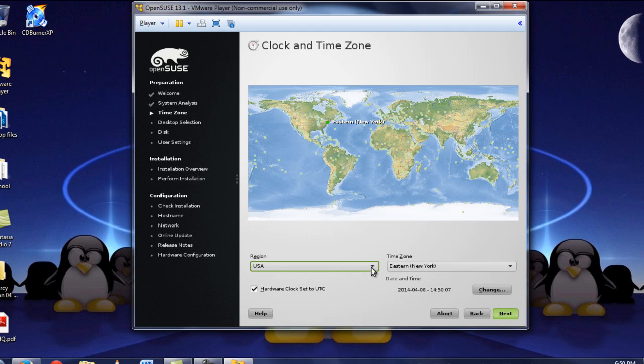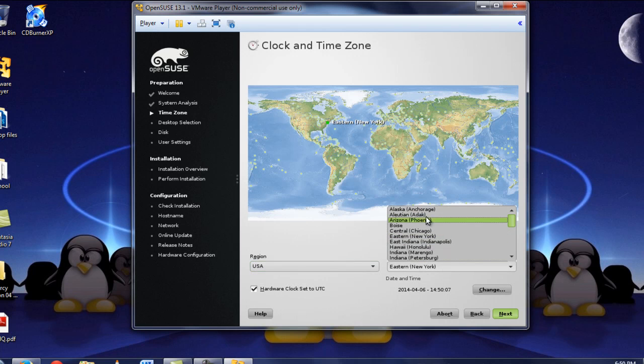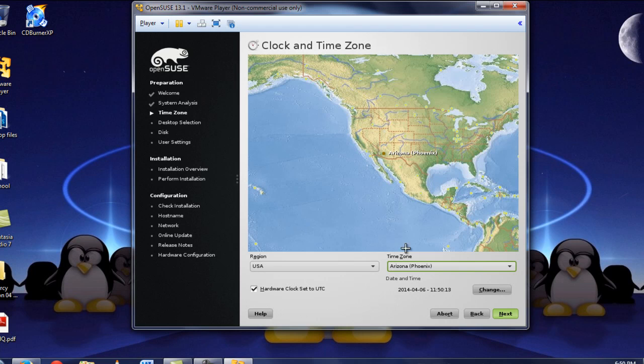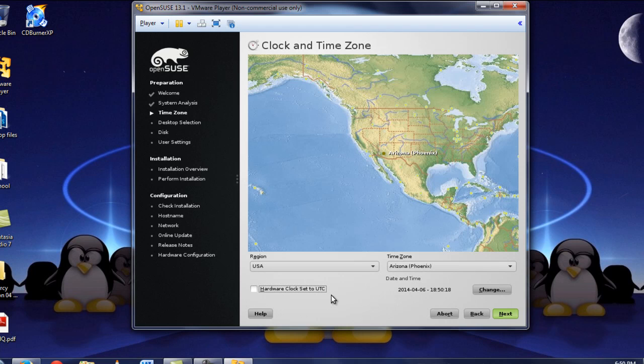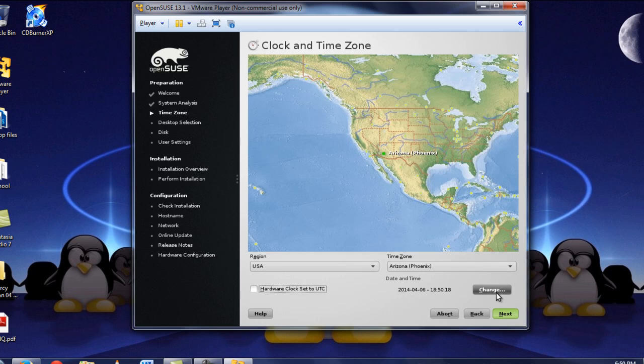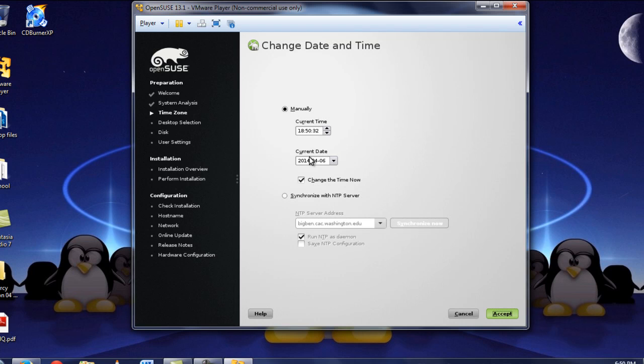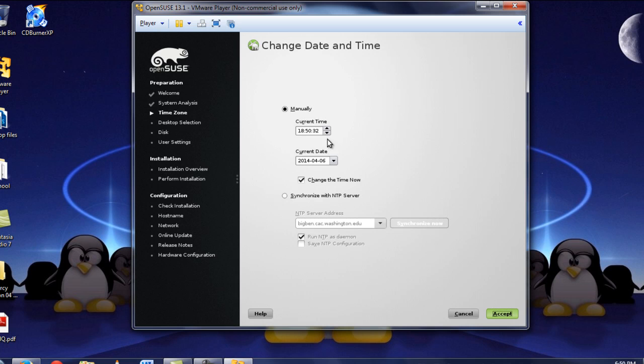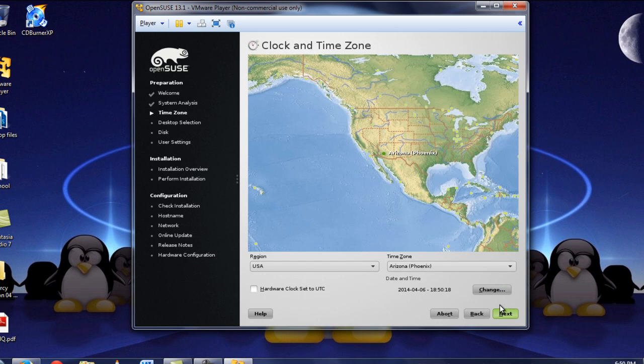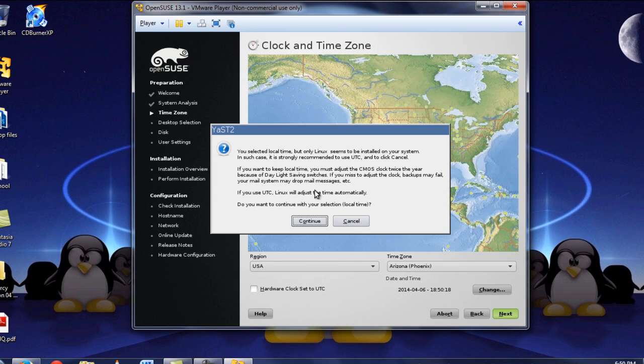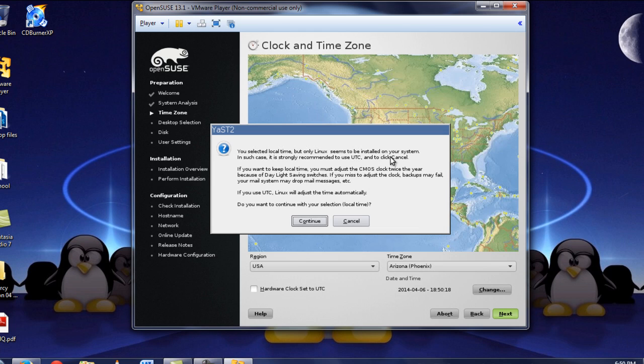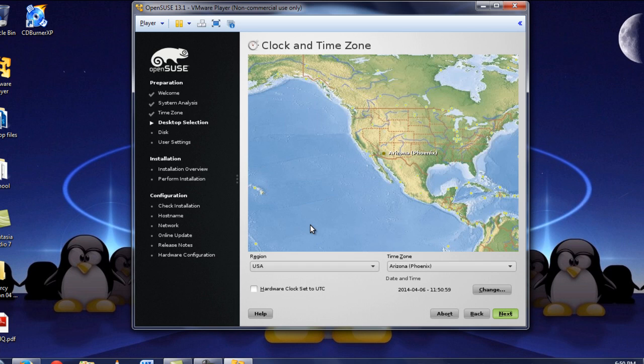So, we are going to deselect the automatic configuration. We're not going to install any add-on products from a separate media, and we're not going to add any online repositories either. So, new installation, uncheck the use automatic configuration. Now, the clock and time zone were located in Phoenix, and one thing here is deselect that hardware clock set to UTC, because your hardware clock probably isn't set to that. If the time is incorrect here, which it's not on my side, you're more than free to change it by clicking change.